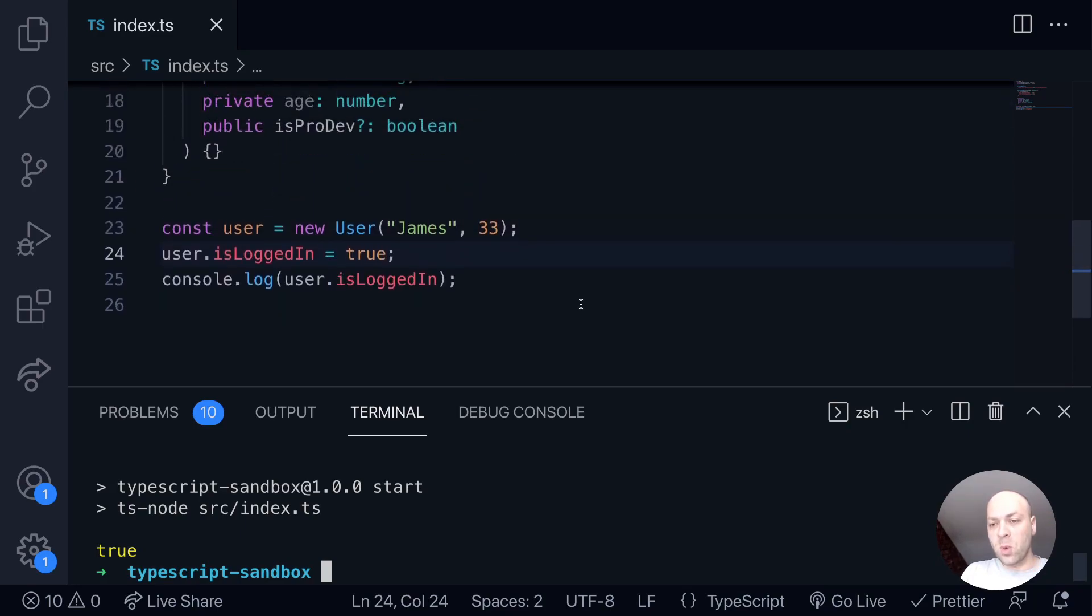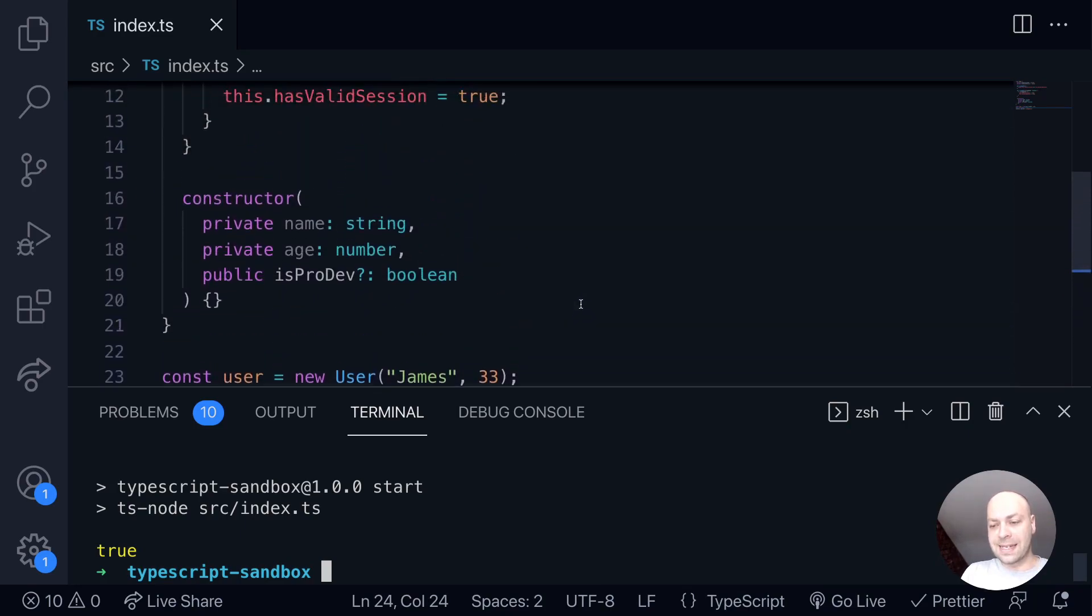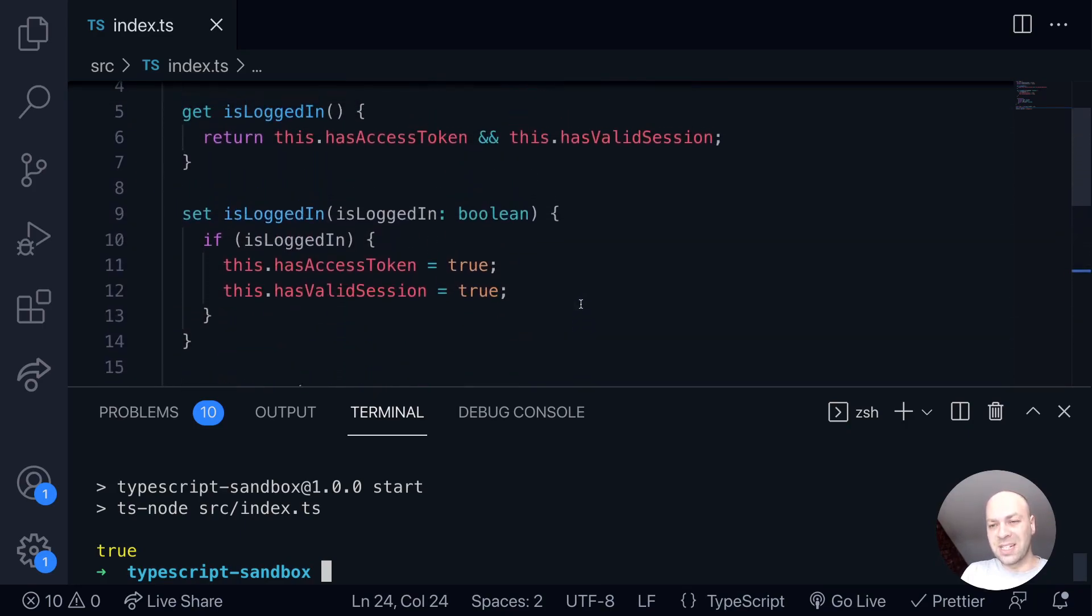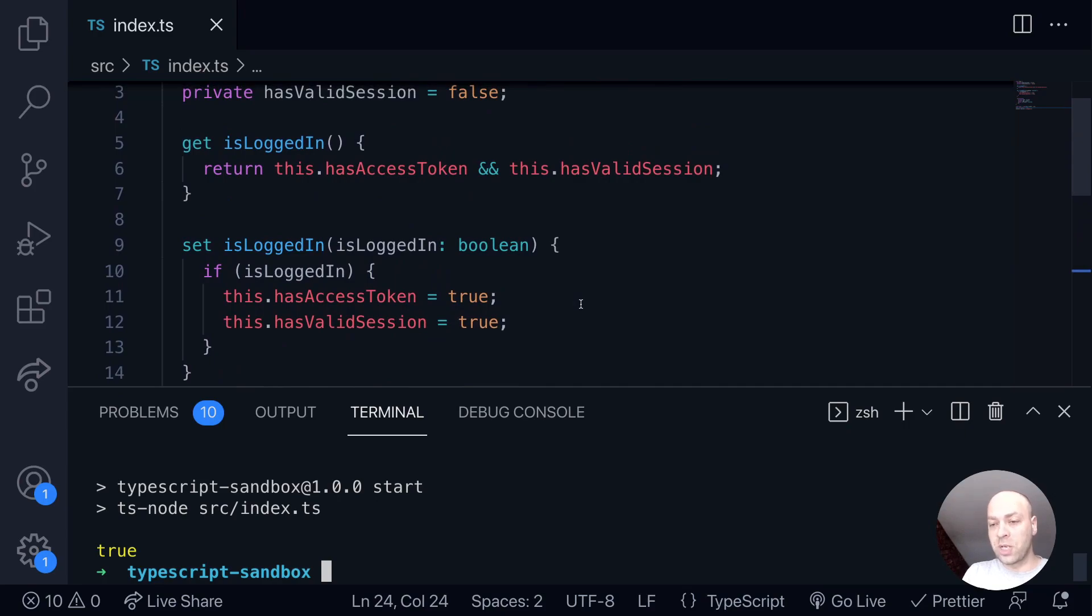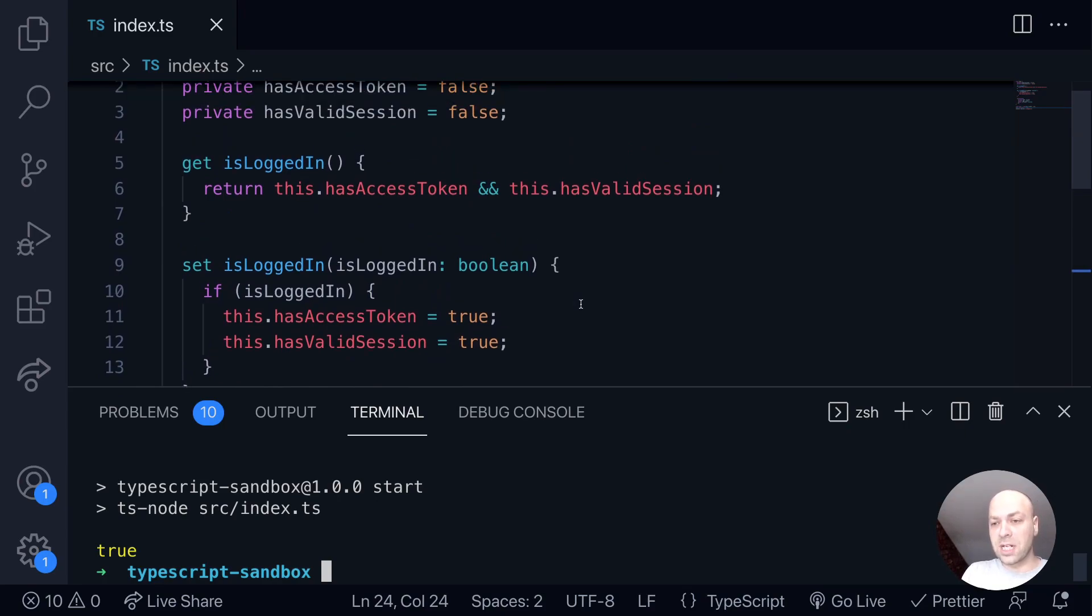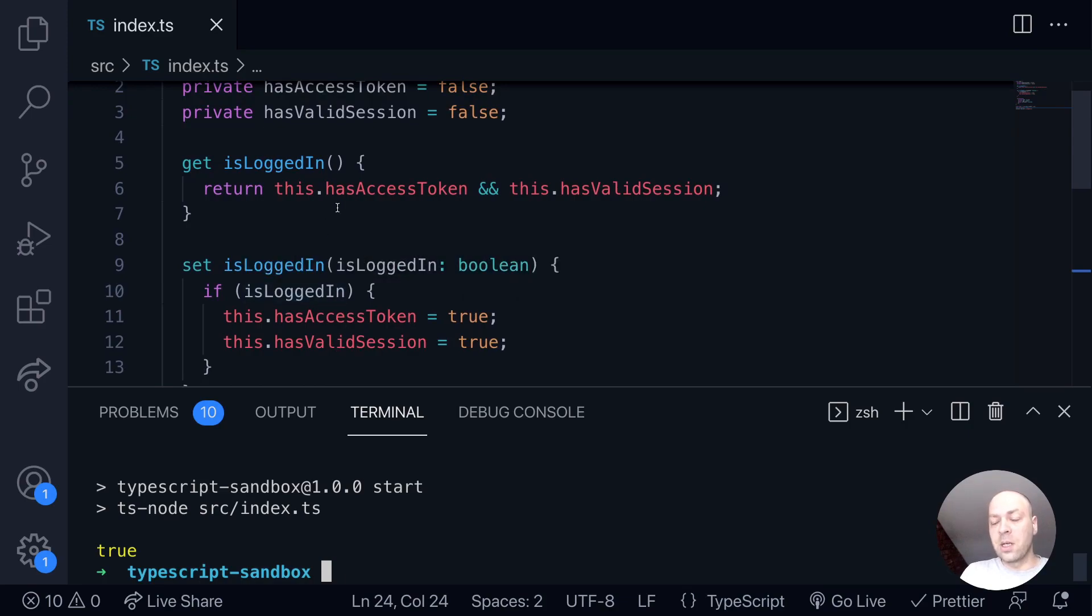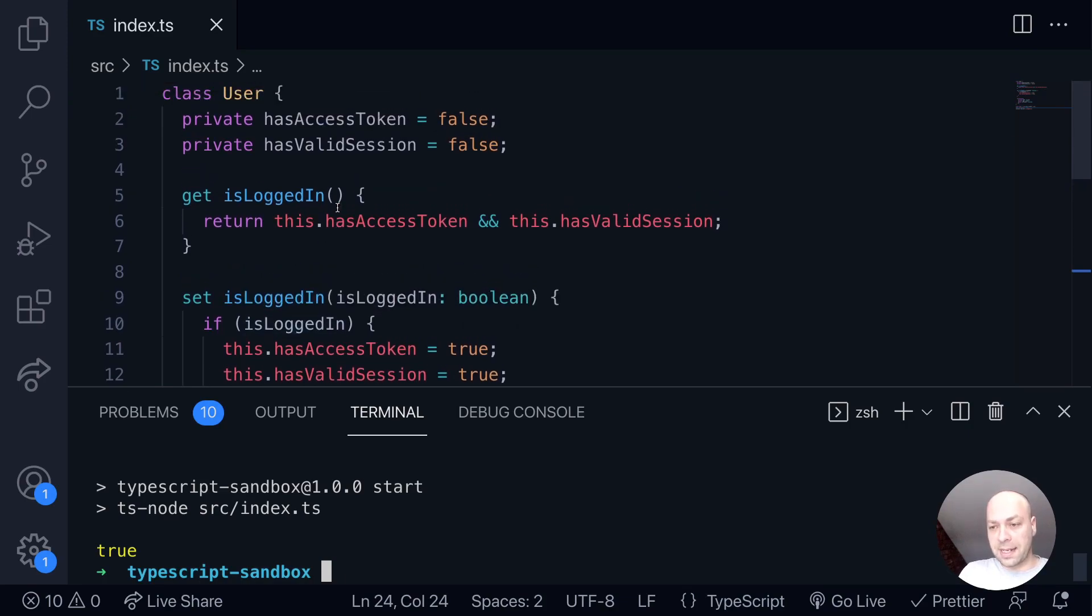So remember, while we're actually using this isLoggedIn property, there isn't actually a concrete boolean value, there isn't a true or false value that's being stored anywhere. It's actually just accessing these other properties on the class and either returning their values or actually updating them.